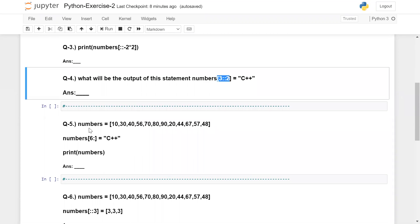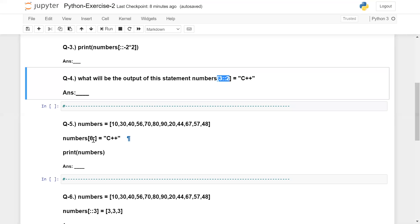On question number five, I am taking that list once again. After the sixth element, I am going to assign C++ once again. You need to guess what will be the answer.